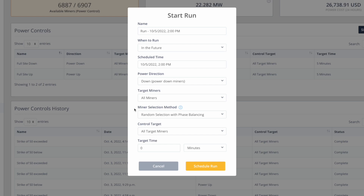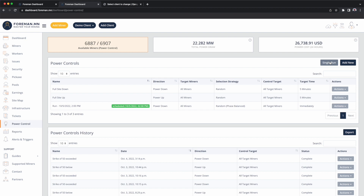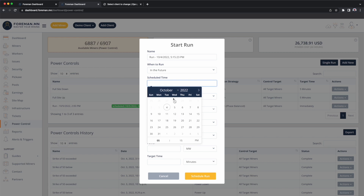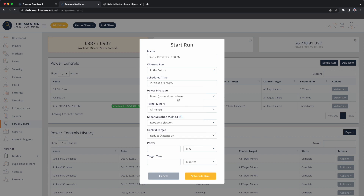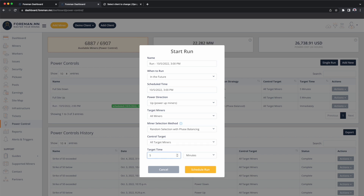Now maybe the CSP said it's an hour-long curtailment. So we would schedule a run for two o'clock and go ahead and schedule that one. Since we've scheduled the power-down at 2 p.m., we're going to schedule another run for 3 p.m. — so it's a one-hour-long curtailment. The difference here is the power direction: we're going to change it to power up. Just like before, we want it to be a phase-balanced power-up. We want Foreman to turn every miner back on, and we're going to say you've got five minutes to bring me back online. We'll go ahead and schedule this run as well.